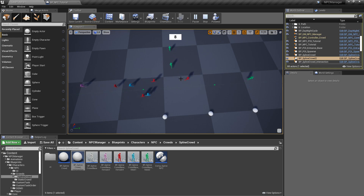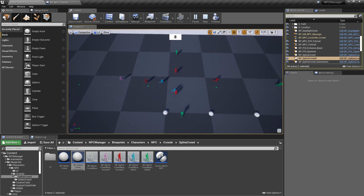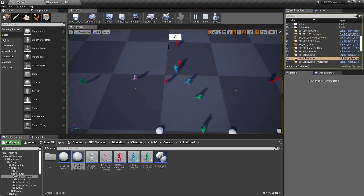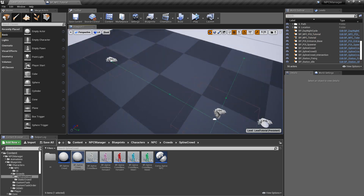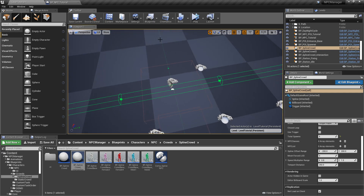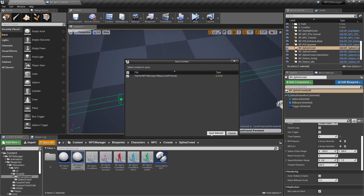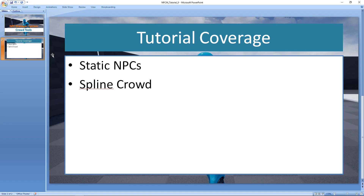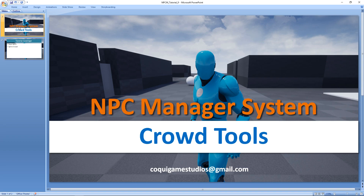So if you wanted something more complex, you could have one spline crowd per street in your city and have crowds walking around, sometimes switching paths at intersections. That's pretty much it! These are bonus crowd tools — we looked at static crowd and spline crowd. If you have any questions, feel free to email me directly or join the Discord — link is in the description. Let me know what you think and I'll talk to you in the next video. Thanks!